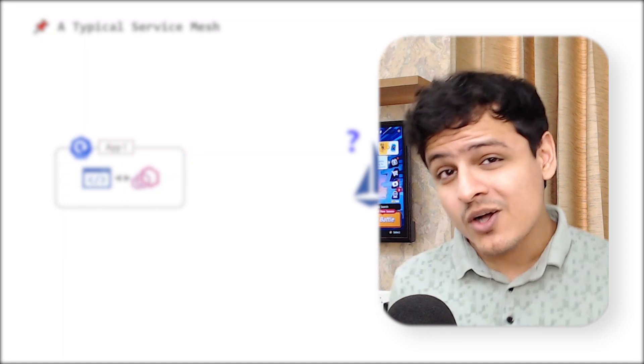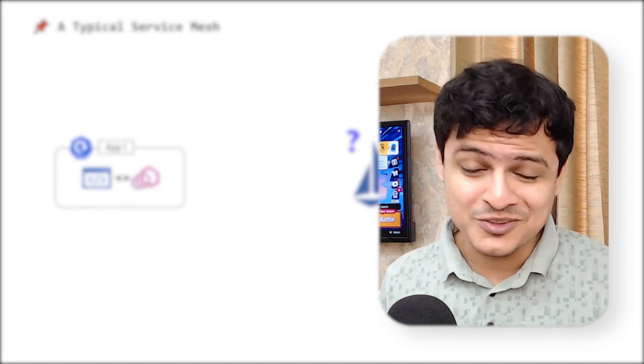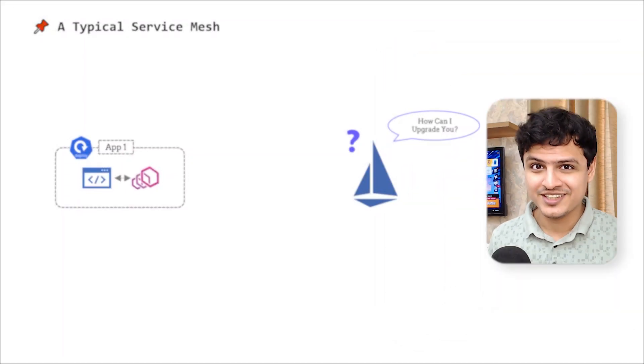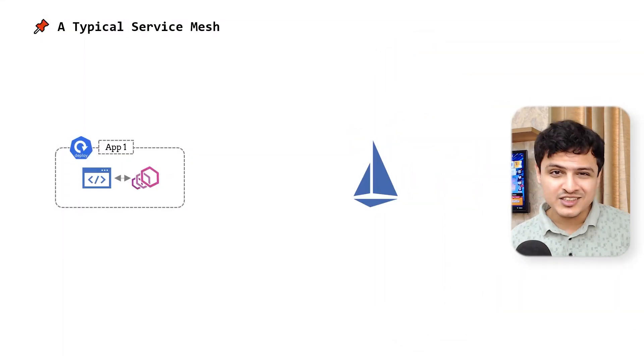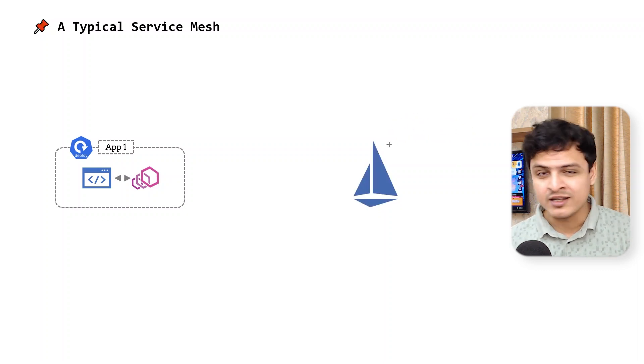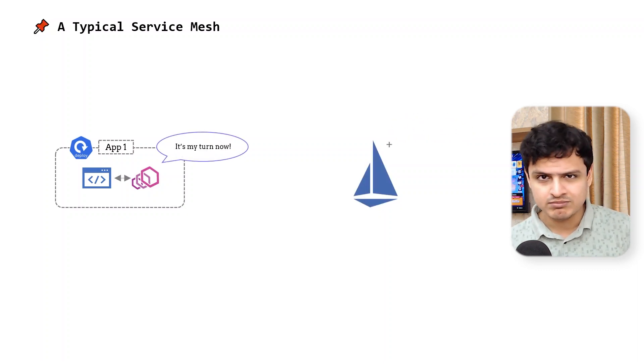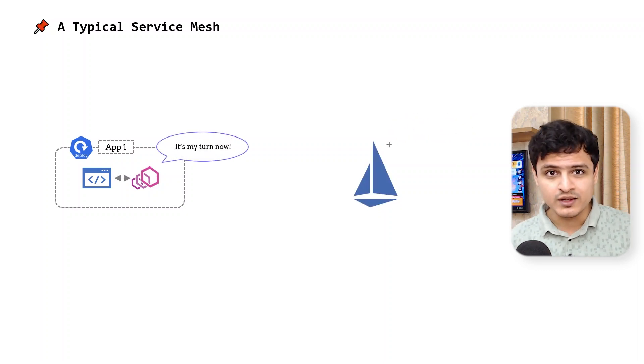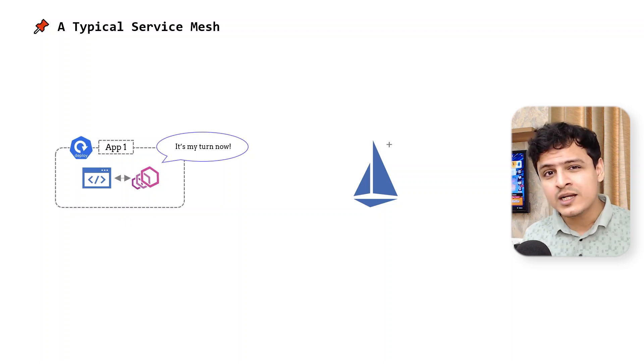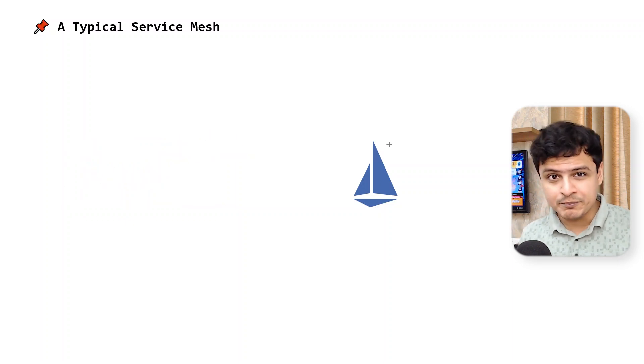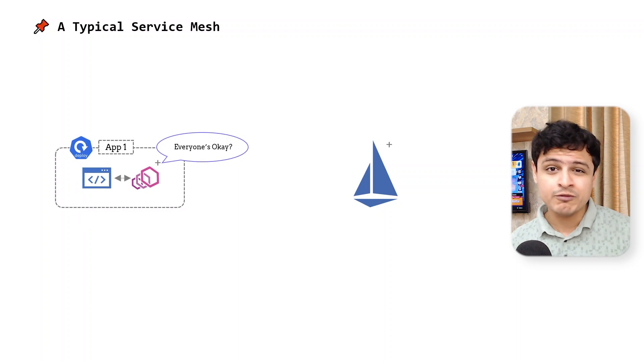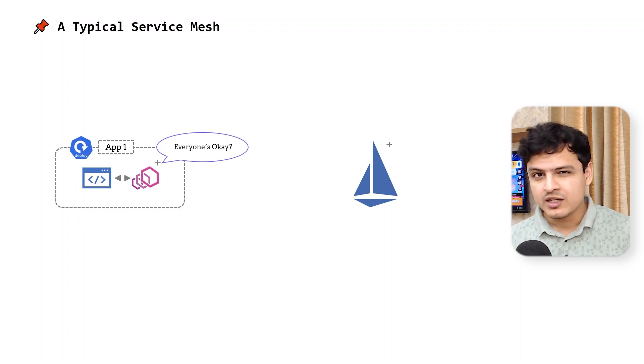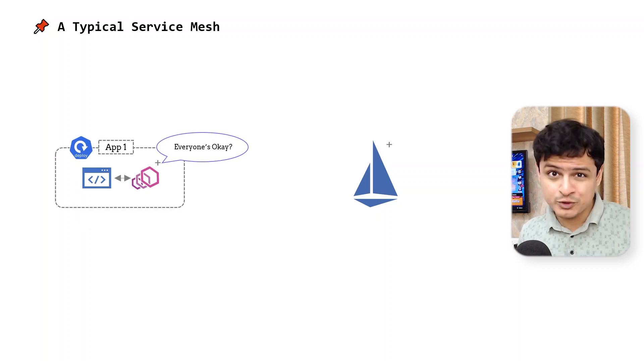If you thought Istio is hard, managing it is worse. The process of upgrading a mesh requires us to first upgrade the control plane, followed by the data plane. That's cool. But since the data plane is directly coupled with our applications, the upgrade process requires restarting each one of our apps. This makes the process tricky.